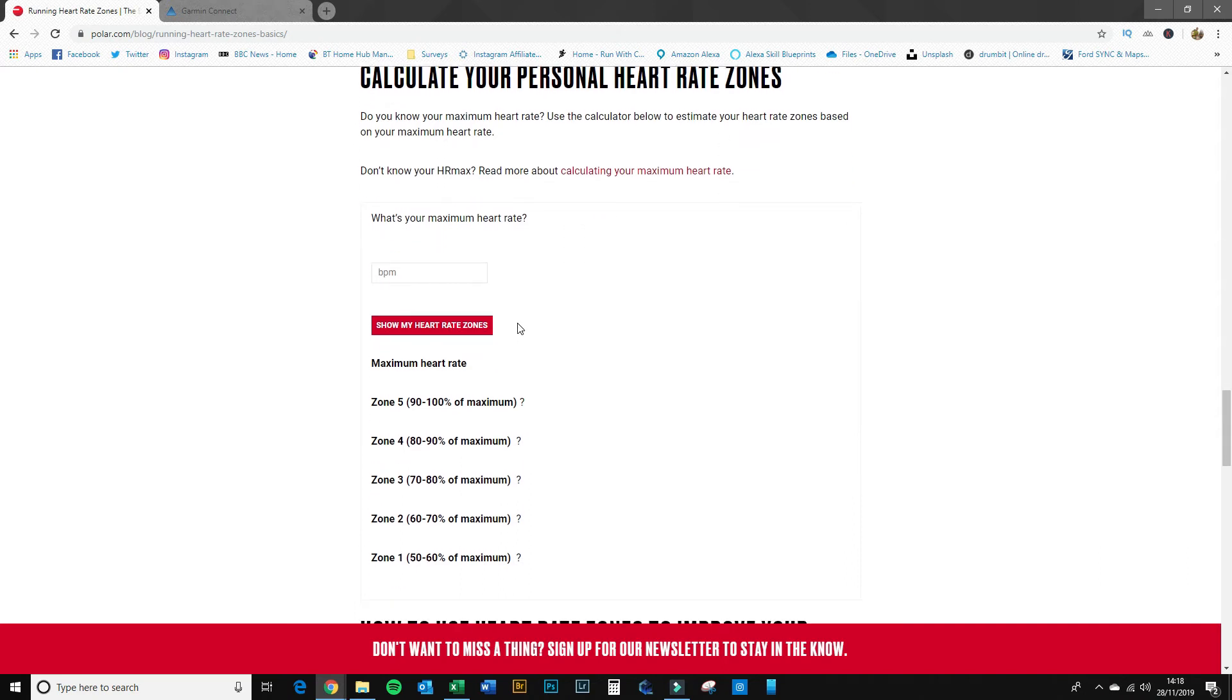First thing it's going to ask for is your maximum heart rate. Now the best place to get that is if you've got any information from a recent high-intensity session you may have done—a training session or perhaps a parkrun or some other race.